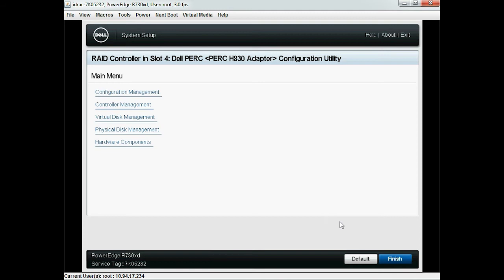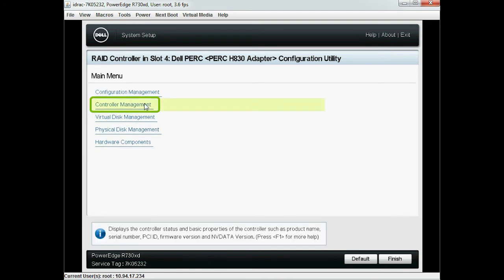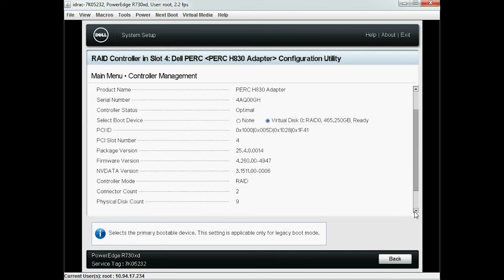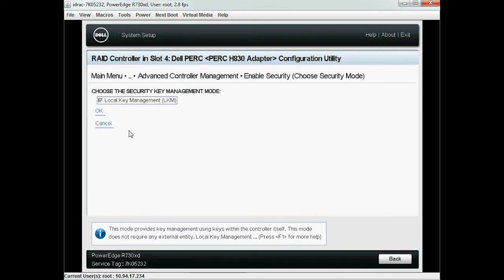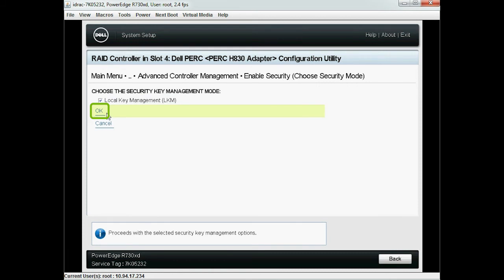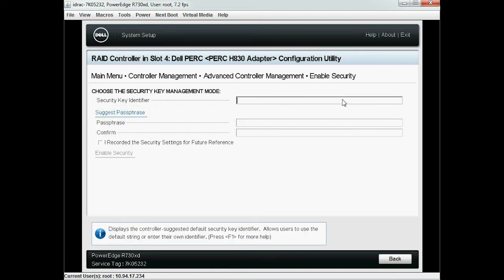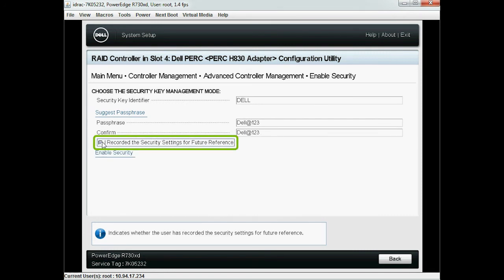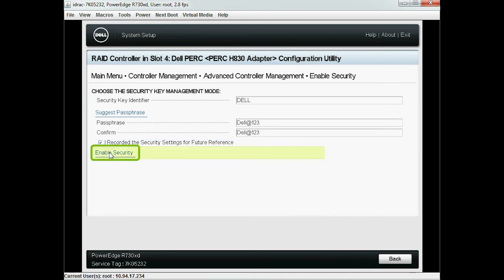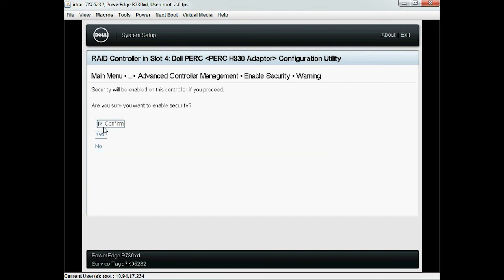To enable the security key on a PERC 9 RAID controller and import the self-encrypted drive virtual disk, click Controller Management and then click Advanced Controller Management. Next, click Enable Security. The Local Key Management checkbox is selected by default. Click OK. At this point, type the same security key identifier and passphrase from earlier in their respective fields, then select 'I record the security key settings for future reference' and then click Enable Security. Select Confirm and then click Yes.